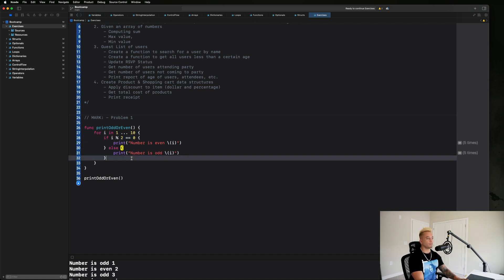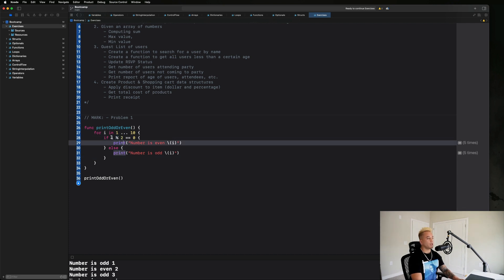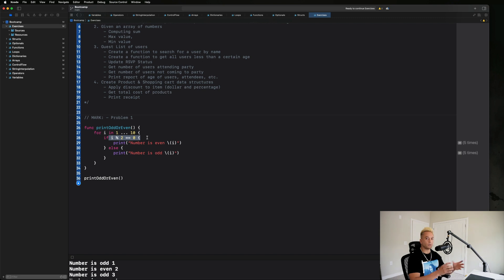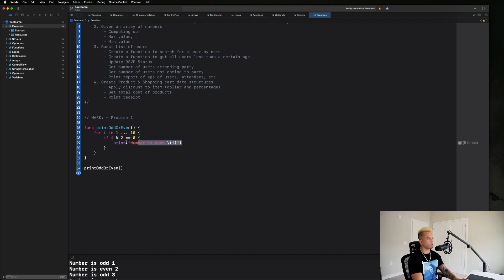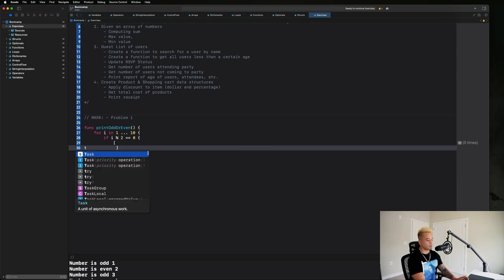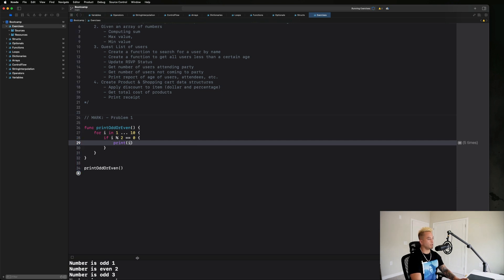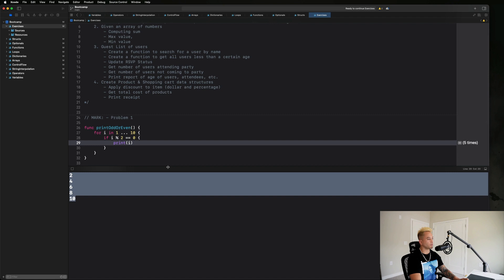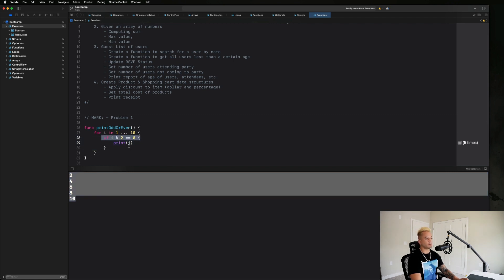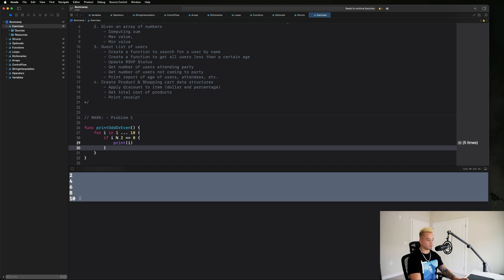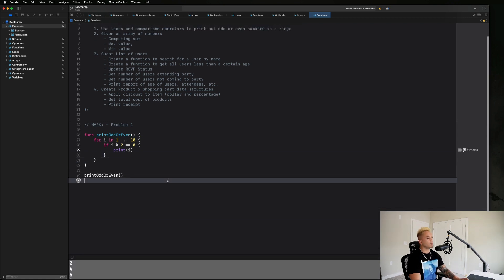The only other result we'll get is a remainder of one, which indicates the number is odd. So we're looking at 'i' and getting the remainder of the division between 'i' and 2 — if it's zero we have an even number, if it's not we have an odd number. Let's delete the else block for now and just print 'i' when 'i % 2 == 0', and running this gives us only the even numbers.